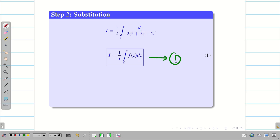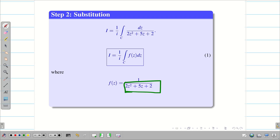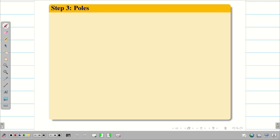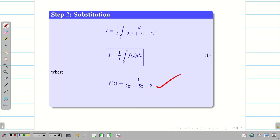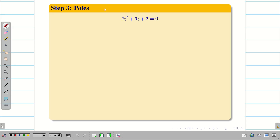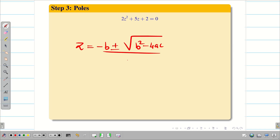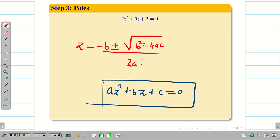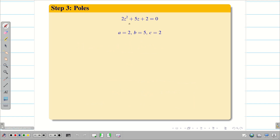So capital I = (1/i) · integral over C of f(z) dz — call this Equation 1 — where f(z) = 1/(2z² + 5z + 2). Now Step 3: find the poles by setting the denominator equal to zero: 2z² + 5z + 2 = 0. Solve using the quadratic formula: z = (-b ± √(b² - 4ac))/(2a), where a = 2, b = 5, c = 2.